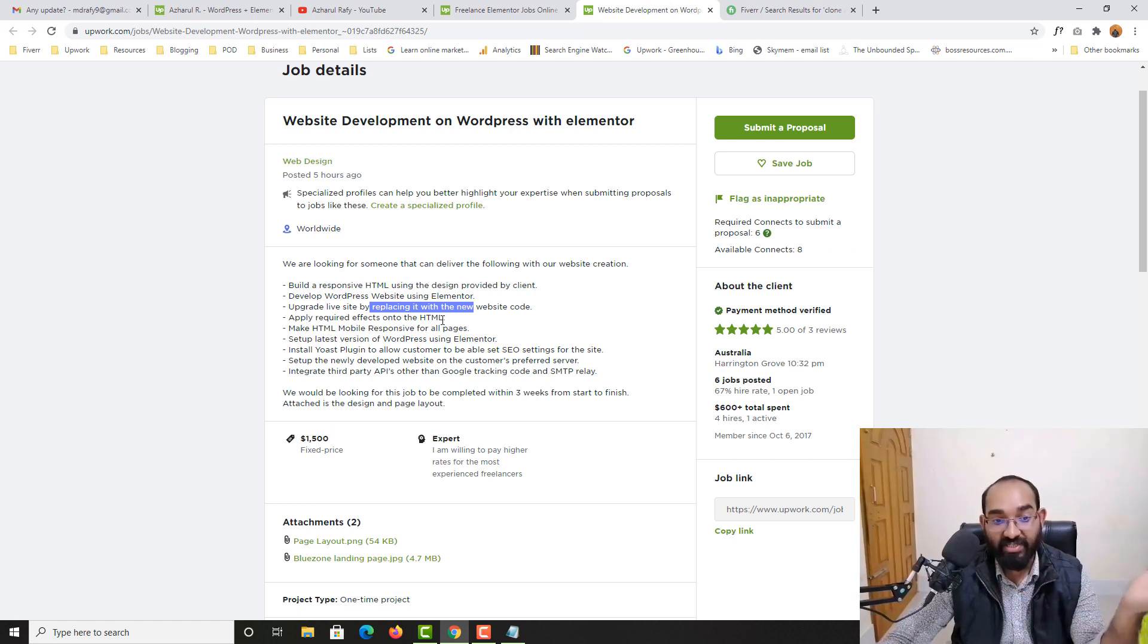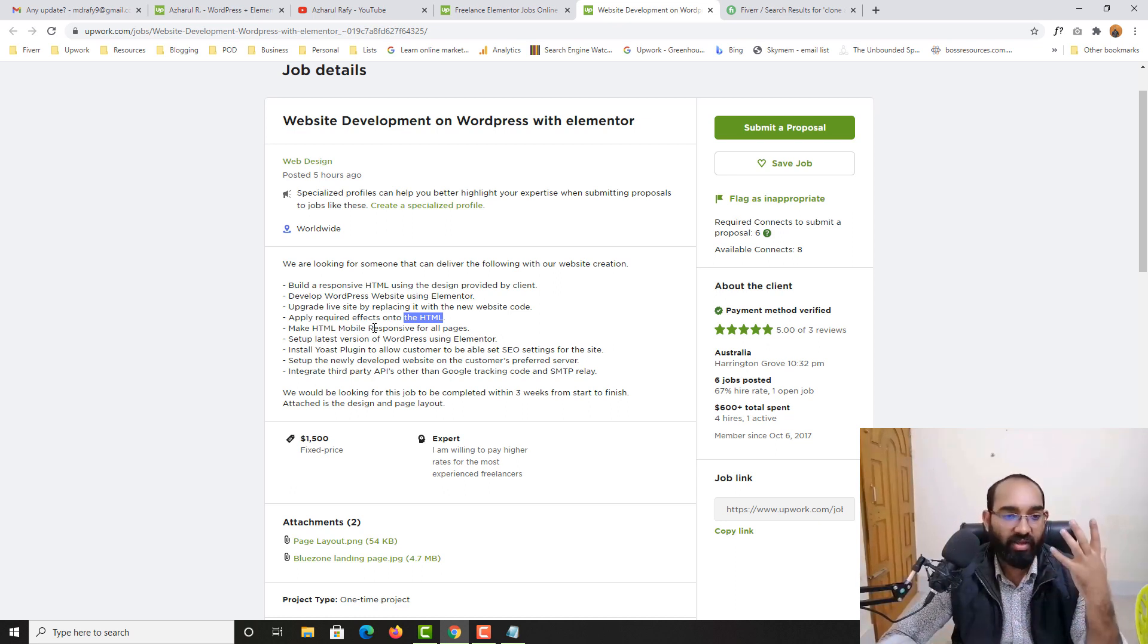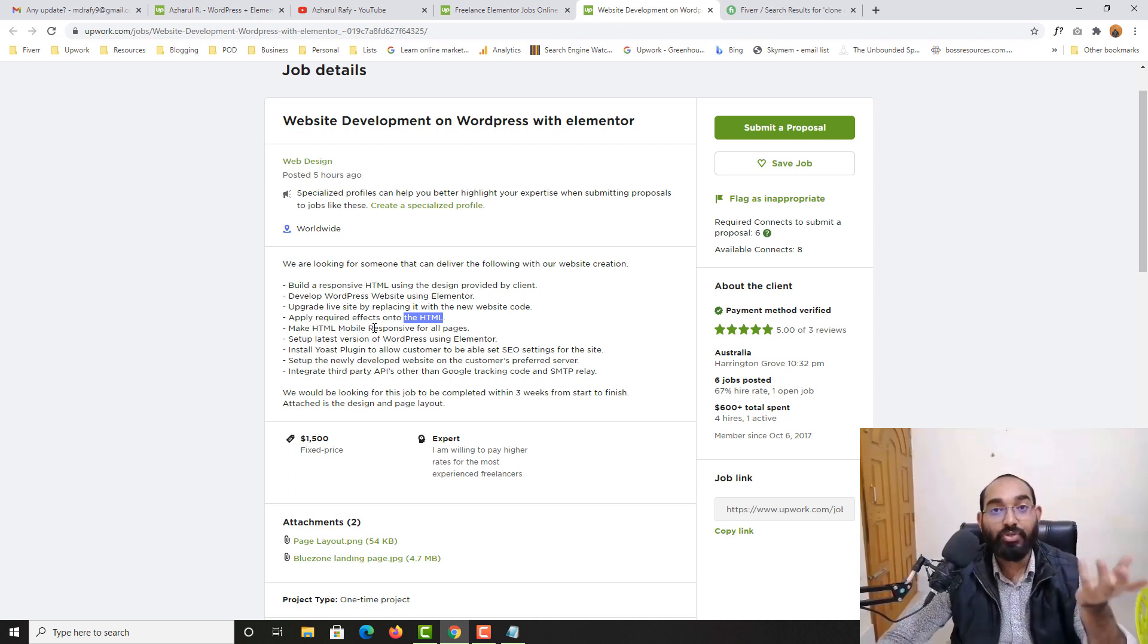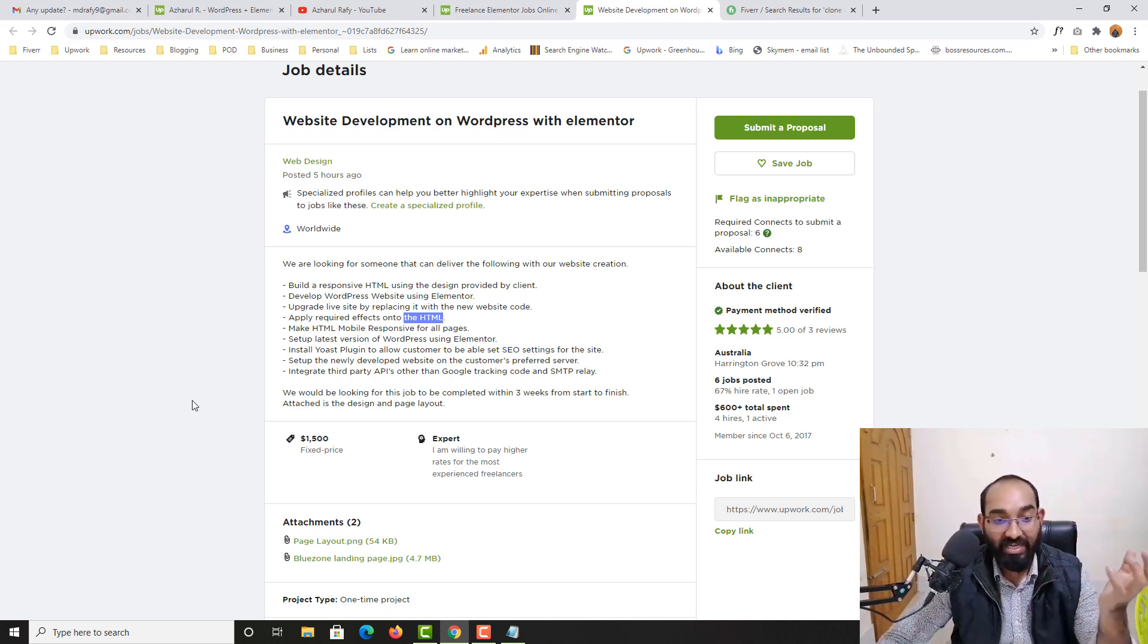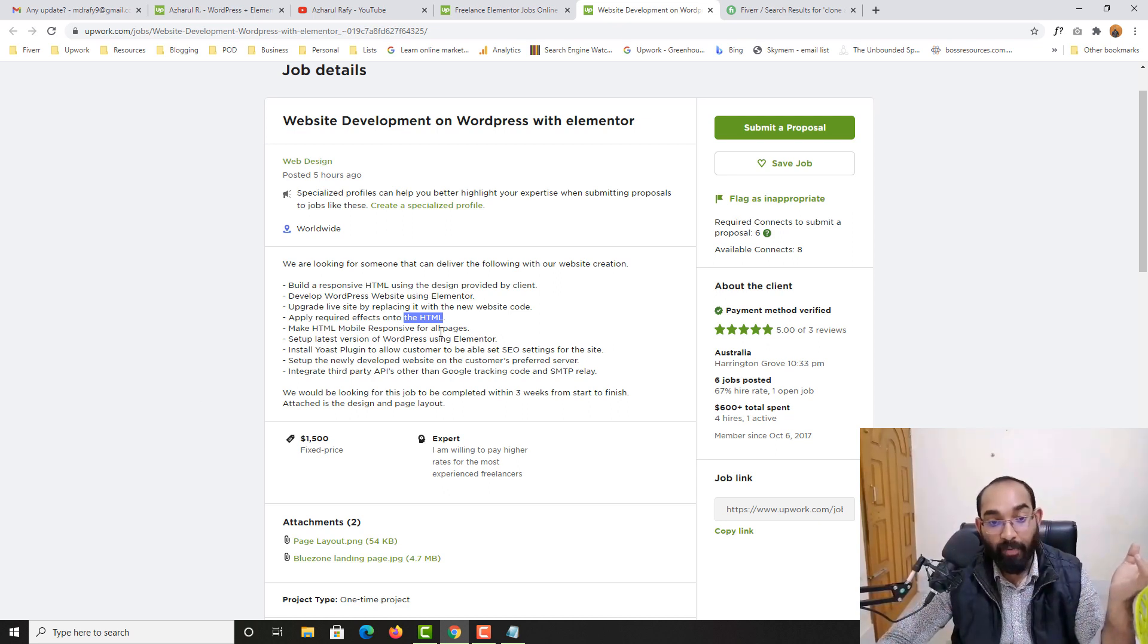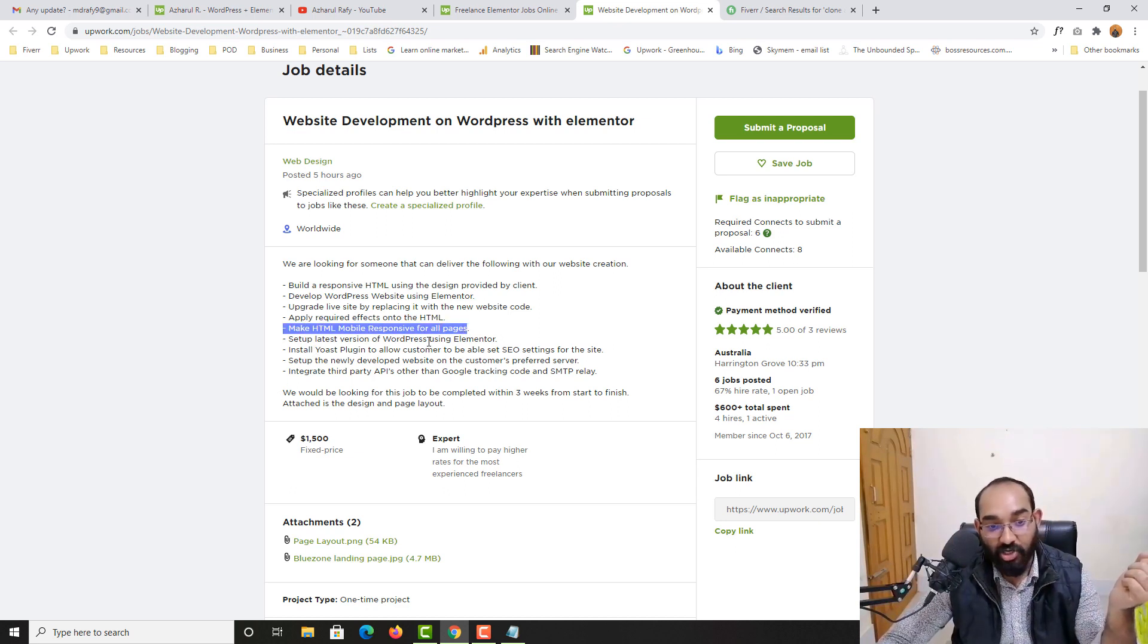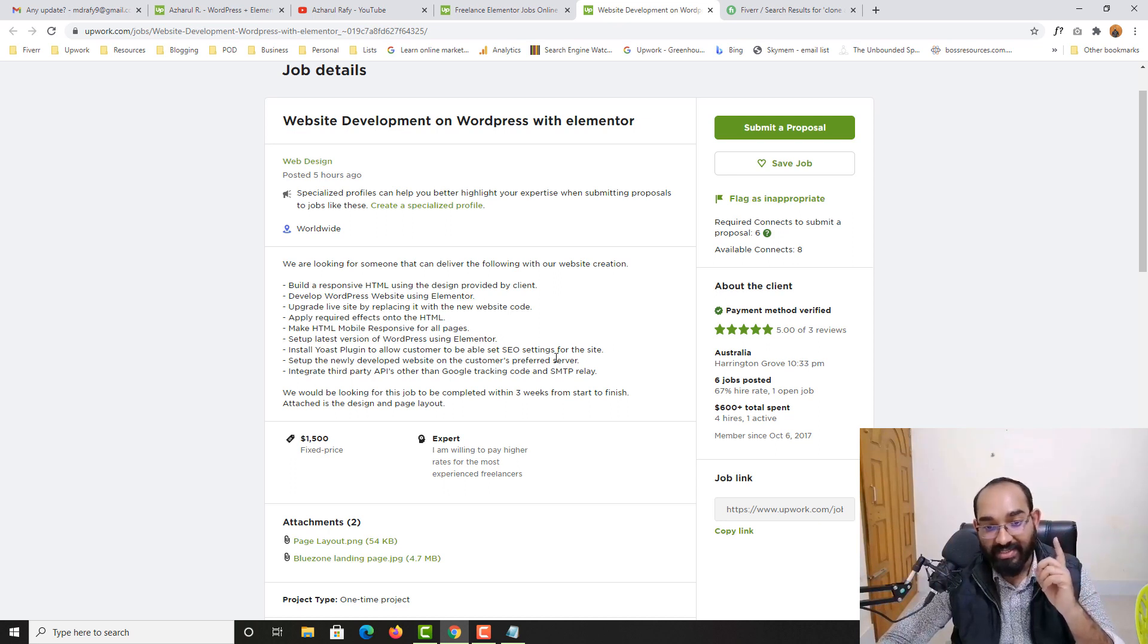Now let's go for this one. Apply required effects onto the HTML. So by using HTML, CSS or if needed JavaScript then you have to make some adjustment, make some beautiful effects on the website. You should be able to do these things pretty easily if you just spend few months working on these or learning about Elementor, HTML, CSS and the basic of JavaScript. After that make HTML mobile responsive of web pages which is really easy to do. And then start set up latest version of WordPress using Elementor. Really easy to do.